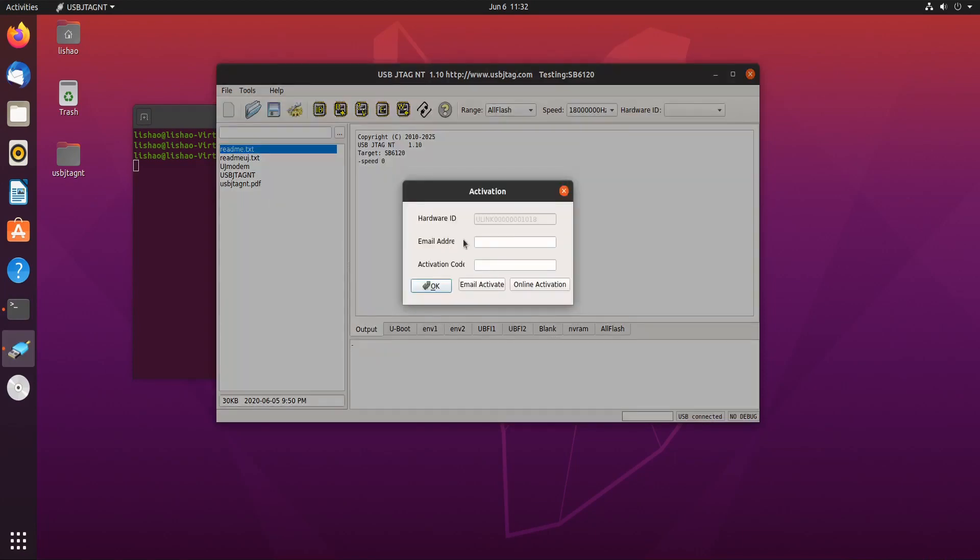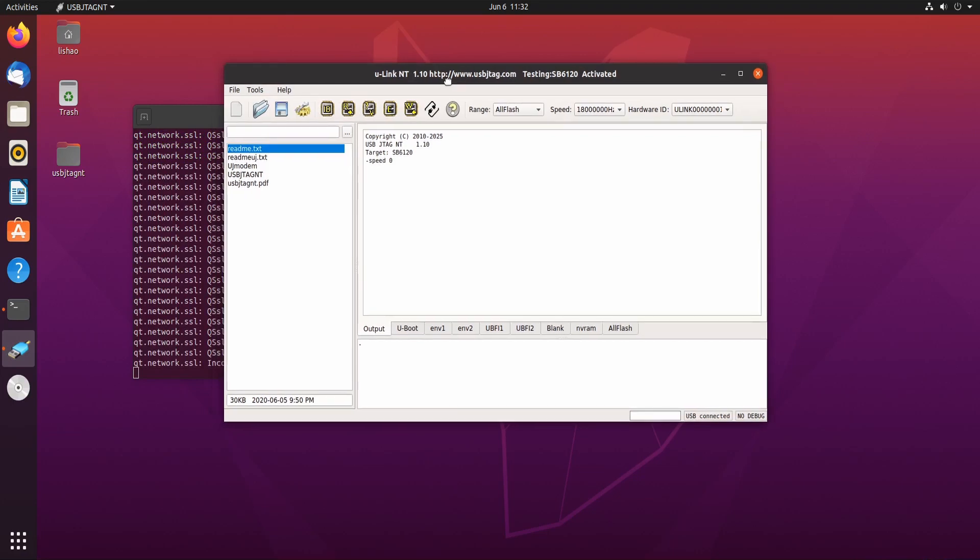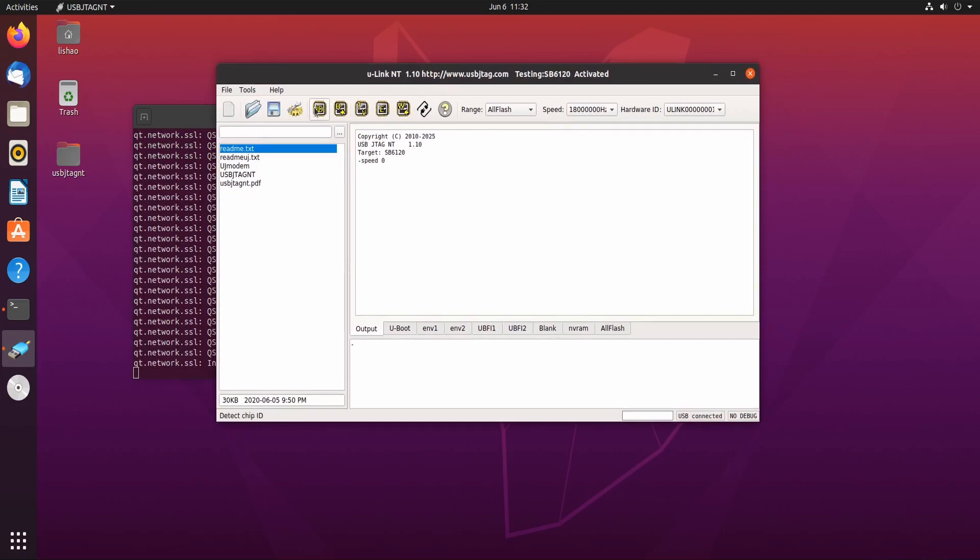Now it's popup activation. You can enter your email and activation code. Online activate, and you can start doing what you want.